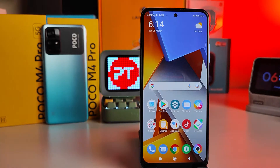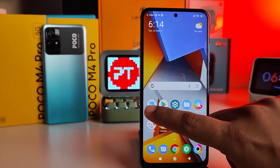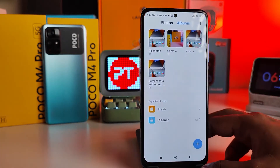Hey guys, welcome back to Phone Tricks. In this video we will learn how to hide photos in Poco M4 Pro 4G and 5G smartphones. Without further details, let's get started.